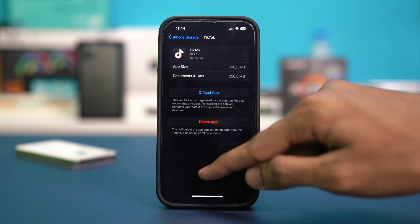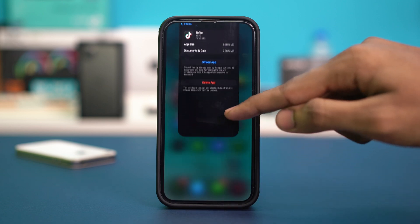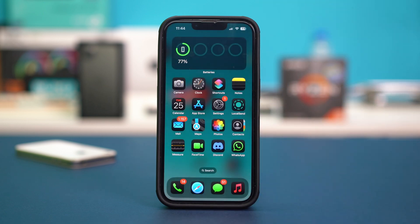Simply reinstall the TikTok app from here without deleting any data. Make sure to reinstall it because if you don't, your data will be deleted. After reinstalling it, check if you have the same issue. If so, follow the next solution.